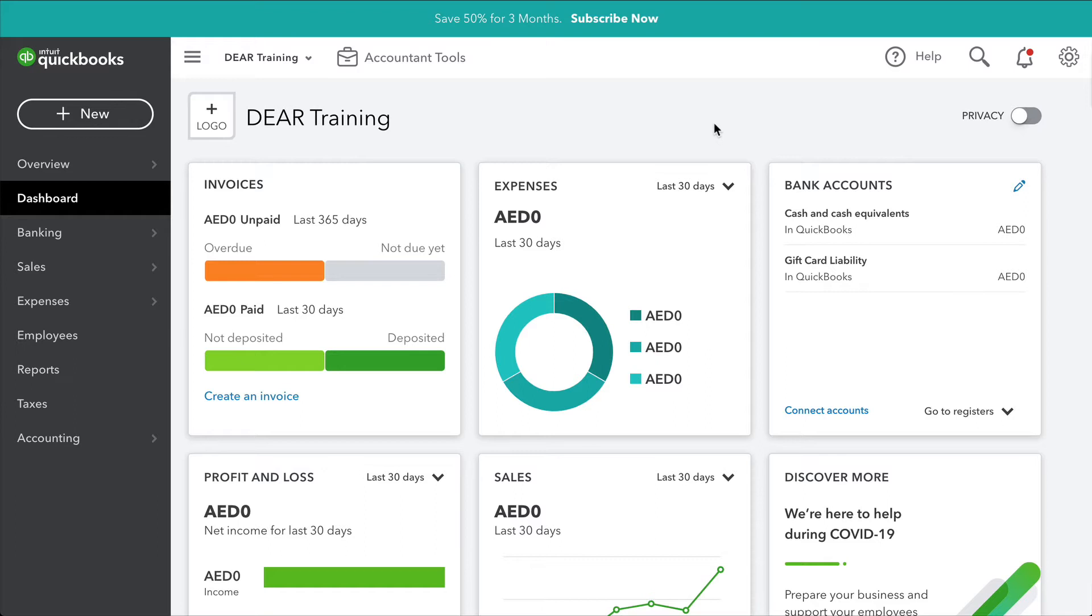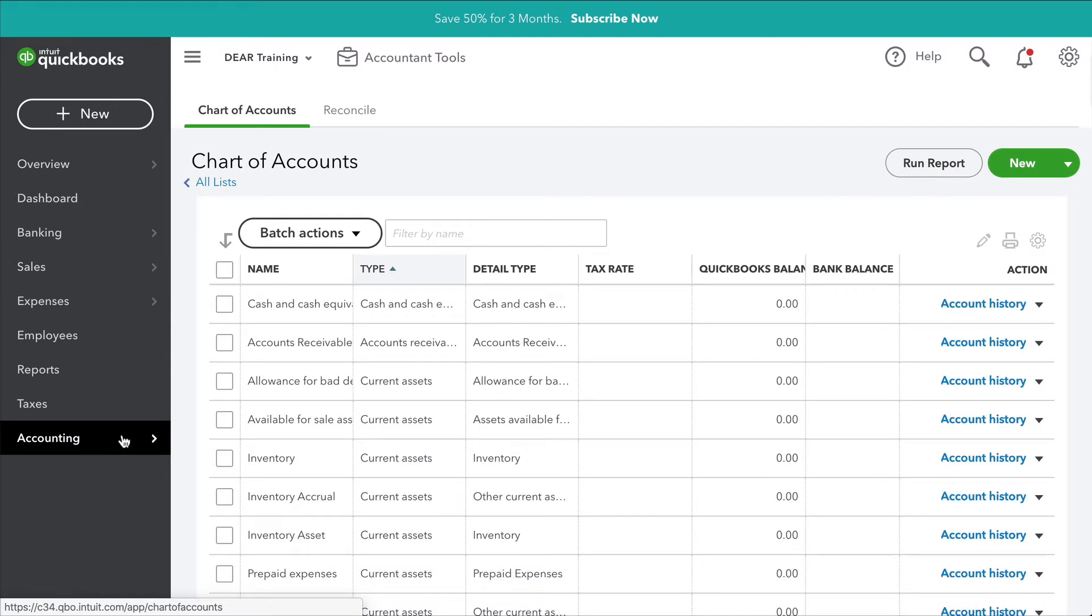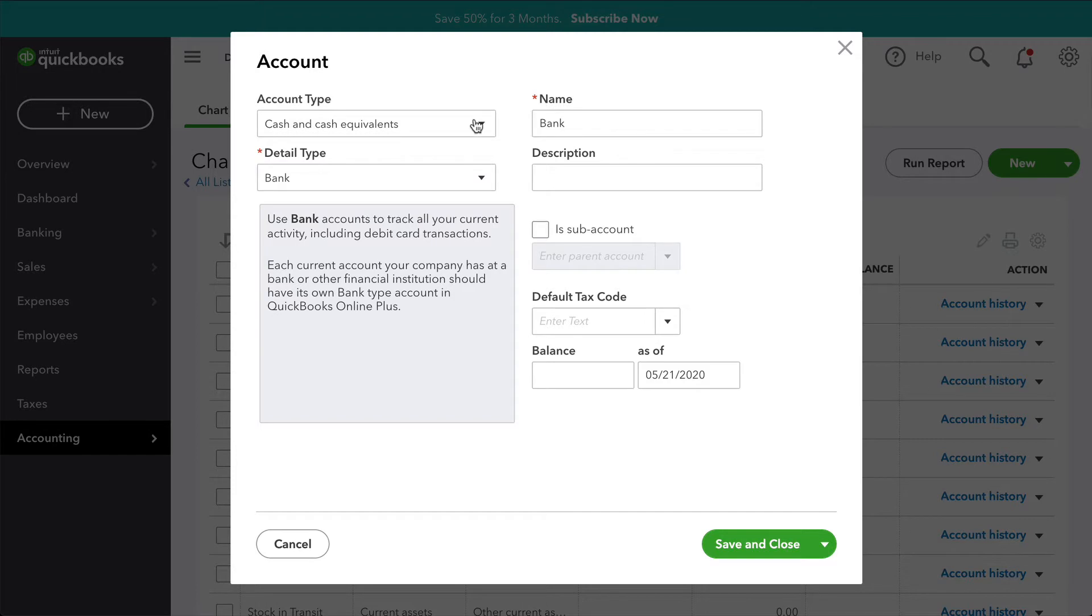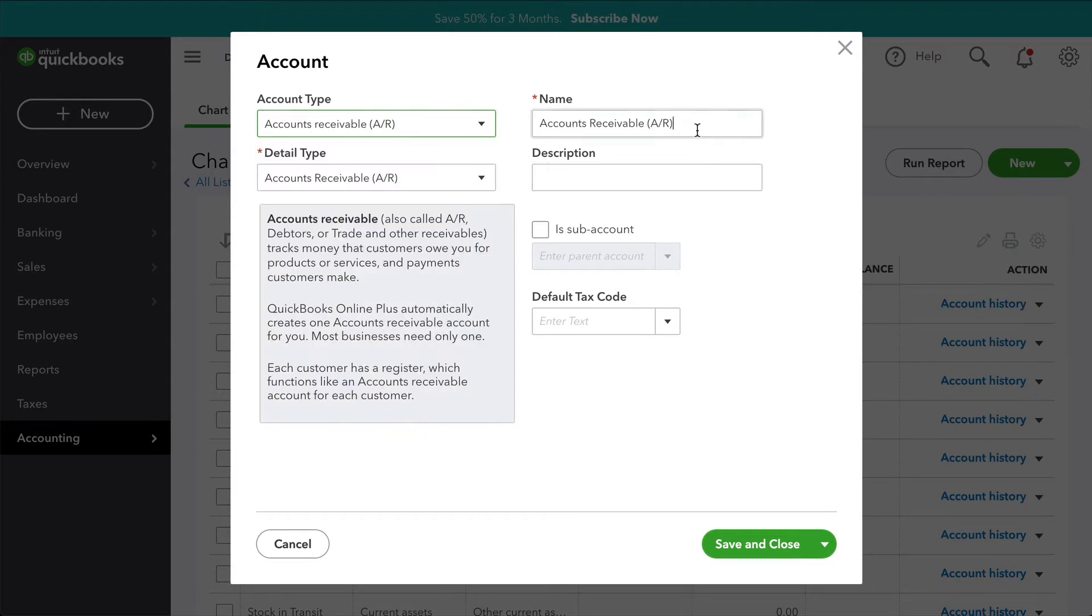To add a new account in QuickBooks Online, go to Accounting, then Chart of Accounts. Here, you can select the New button. Select the account type and the details type, then Save.